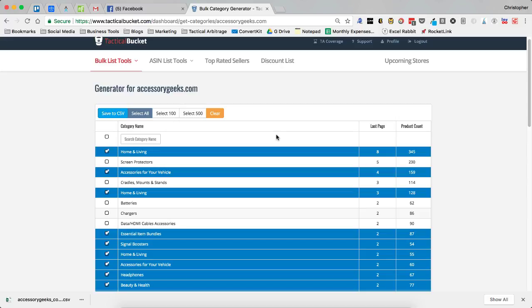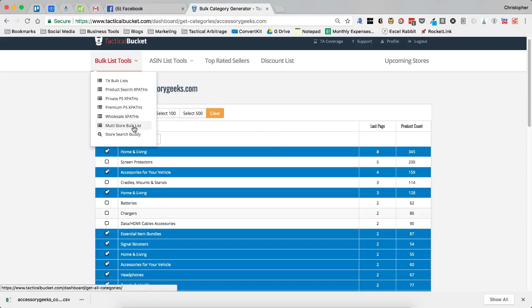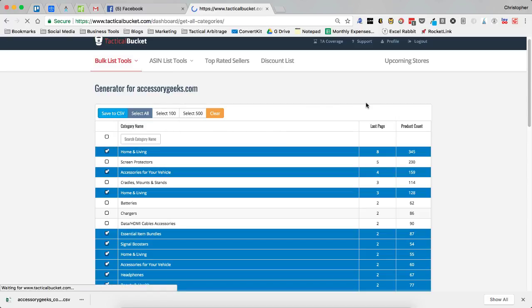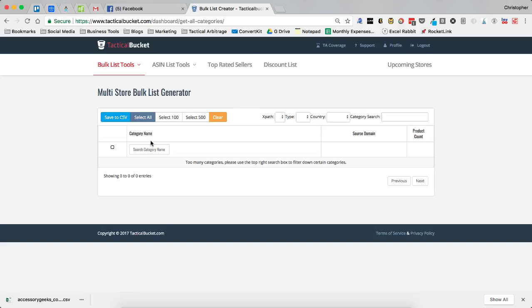Now, I also want to show you, you can do a multi-store bulk list. In the multi-store bulk list, let's close that.